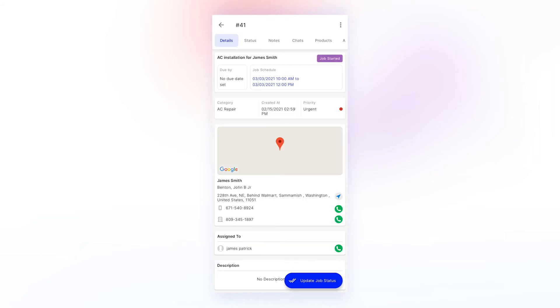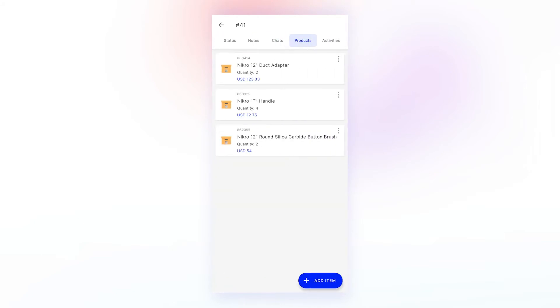Once the job is open, tap on products. Here, any part and service that have already been added to the job will be displayed.